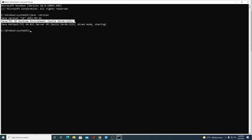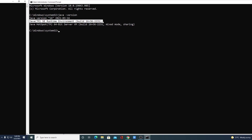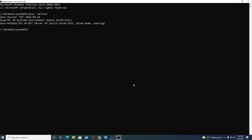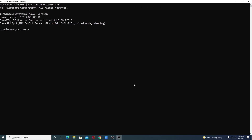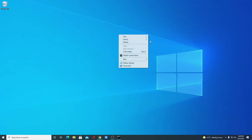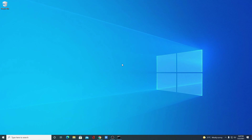Now you can use Java JRE. This is how you can install Java JRE on Windows 10. Hope this video was helpful to you. If you find this video helpful, don't forget to hit the like button and subscribe to the channel for more videos like this. Bye for now, see you in the next video.